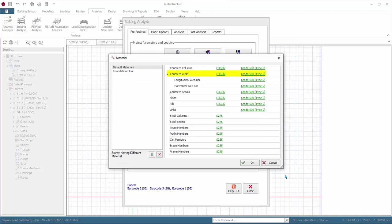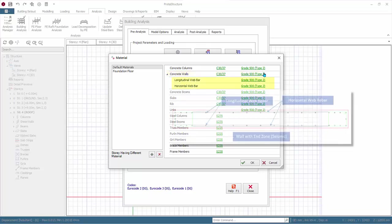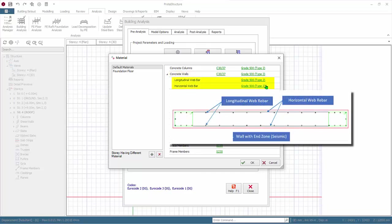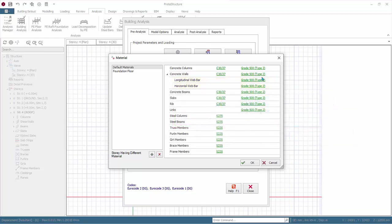For Shear Walls, the first material applies to general longitudinal bars for walls without end-zone containment. The second and third material — longitudinal and horizontal web rebar — will only be applicable if wall end-zone containment is selected in the design settings. Shear walls with end-zone are usually only required for medium and high-ductility seismic design. Similarly, you should check the rebar diameter of the walls in the corresponding table.